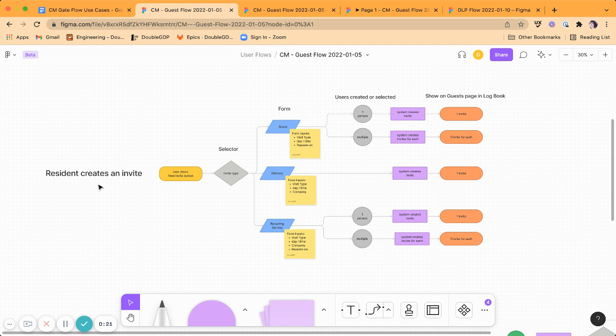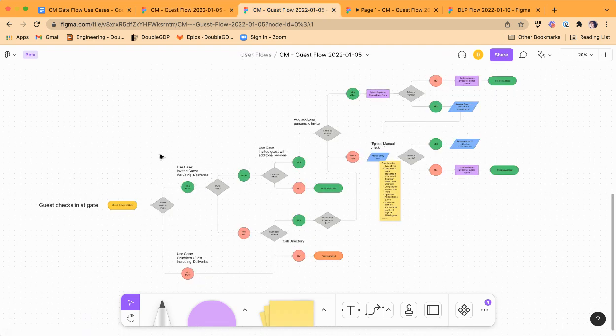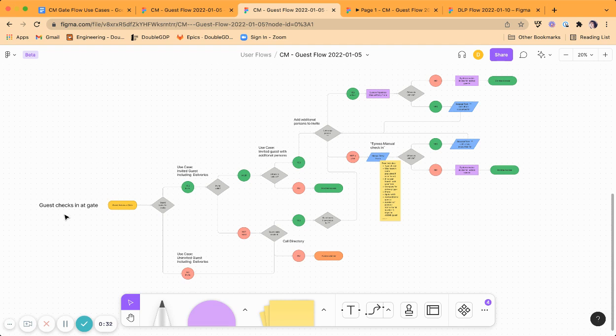Created user flows for when a resident creates an invite, for when a guest shows up at the gate, and what happens when the guard interacts with the system to check them in. And this particular one will cover the 11 use cases.